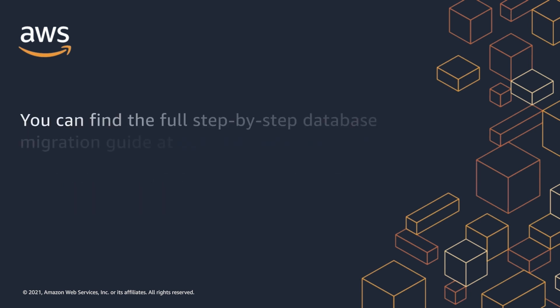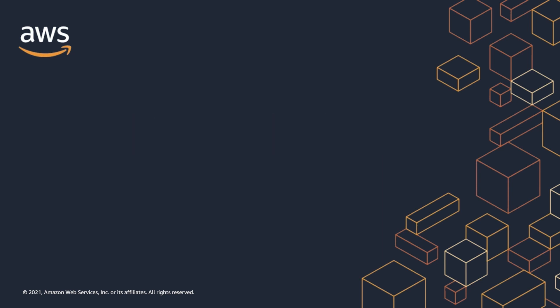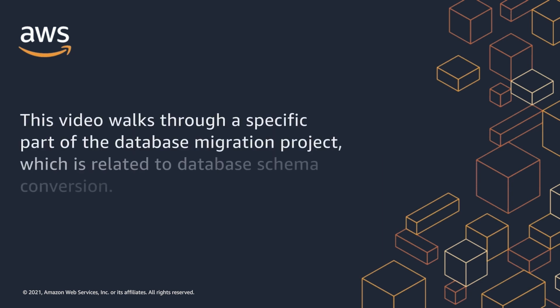You can find the full step-by-step database migration guide on the AWS Database Migration Service documentation website. This video walks through a specific part of the database migration project, which is related to database schema conversion.